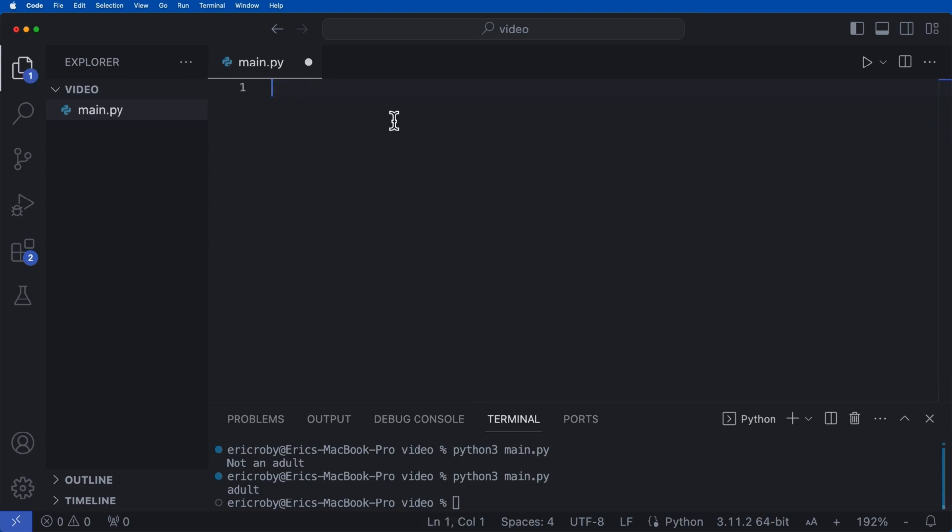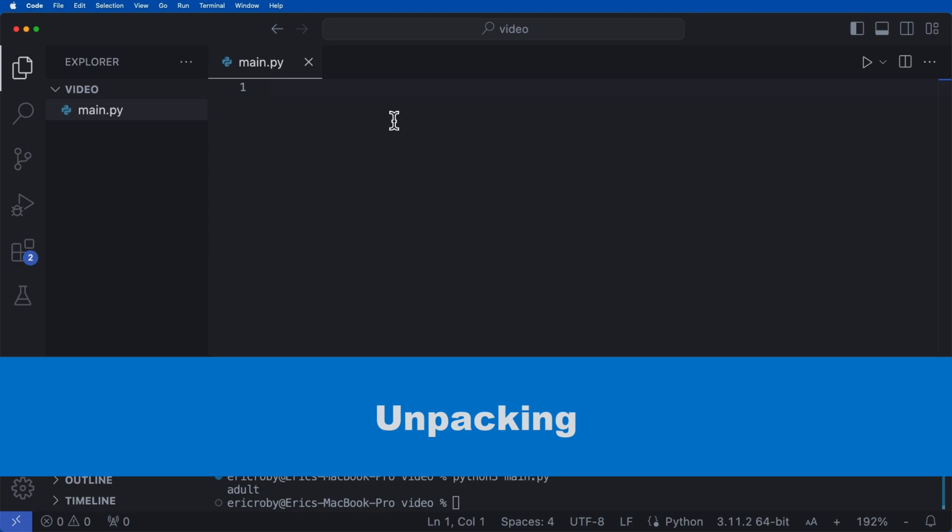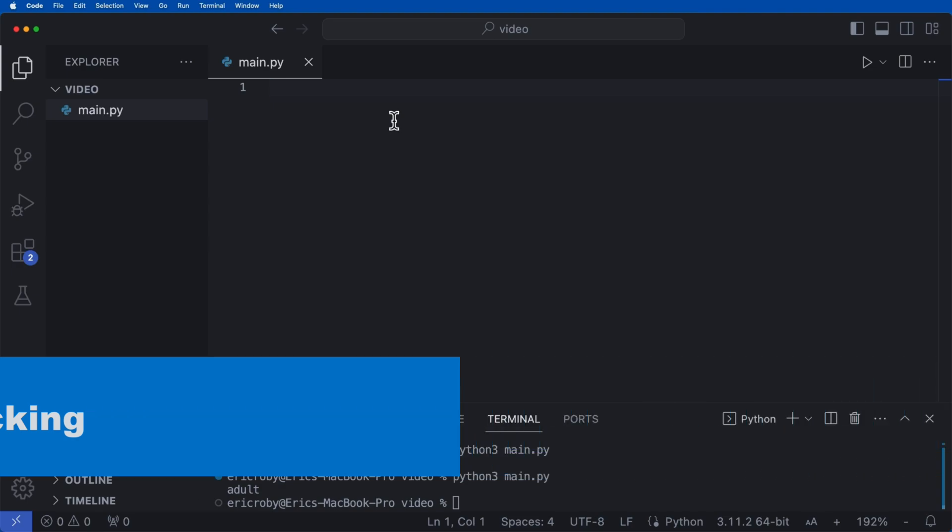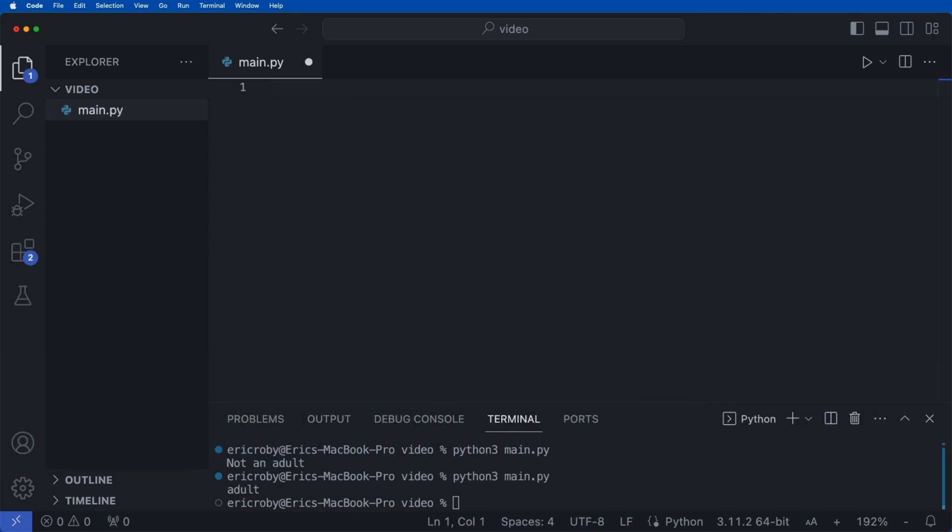All right, and now the last and third quickest tip for Python is unpacking, and it's efficiently unpacking elements from sequences. So here we can say a, star b, c equals a list of 1, 2, 3, 4, 5.